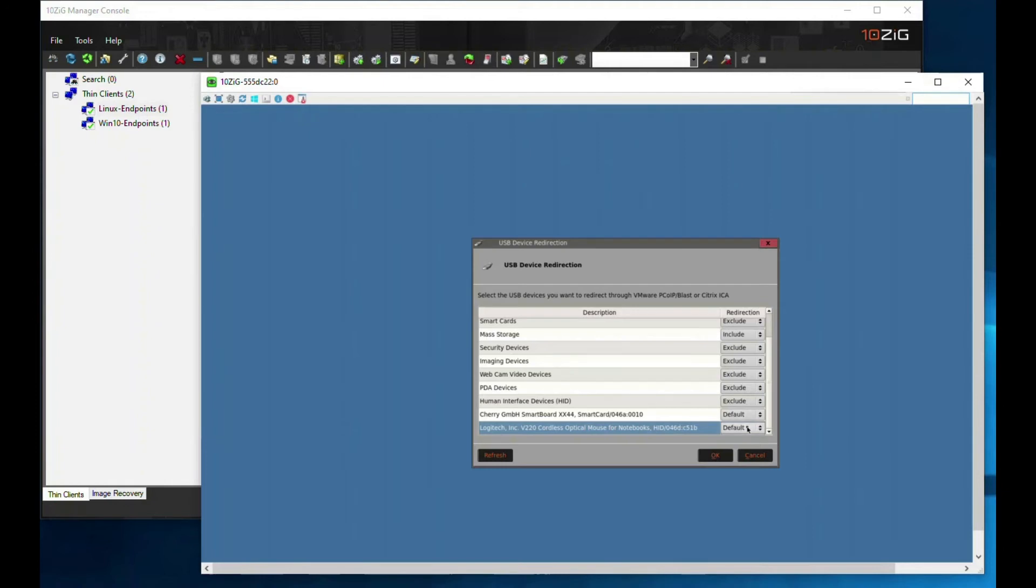What I'll do now is connect a mass storage USB device to the zero client.